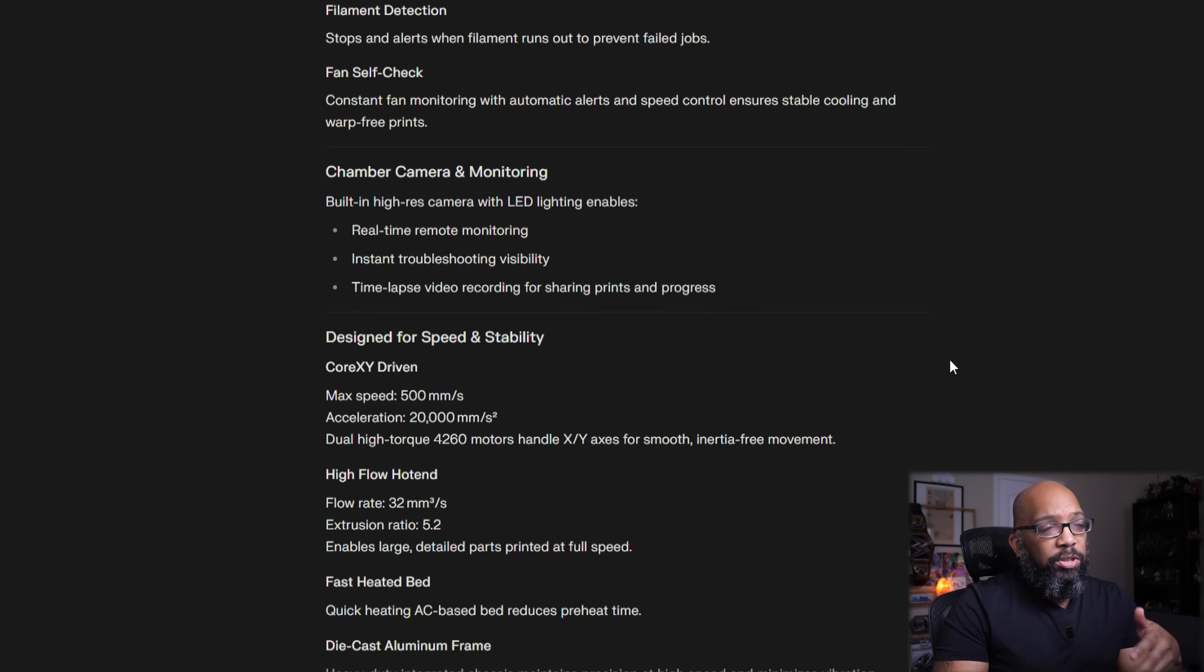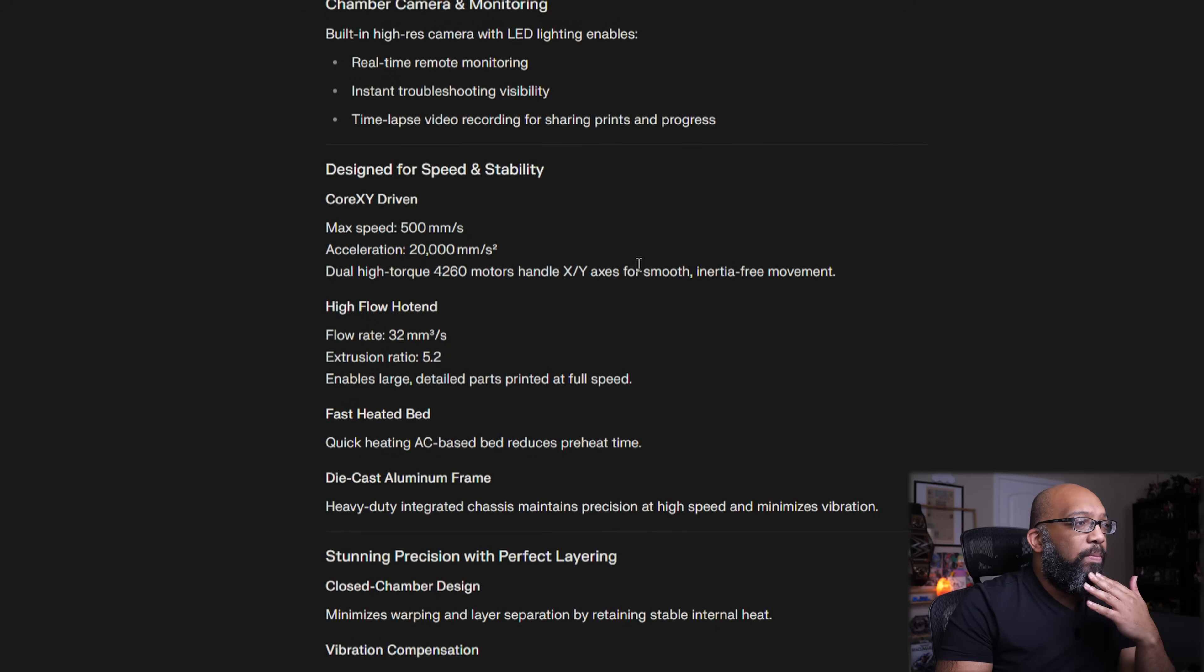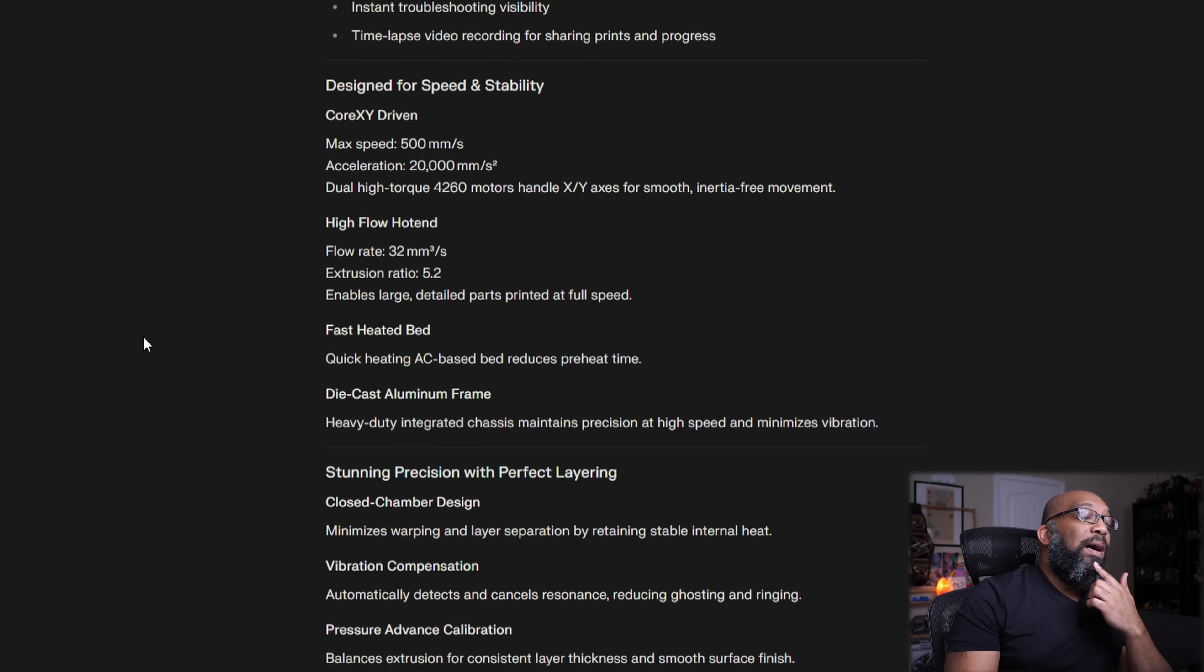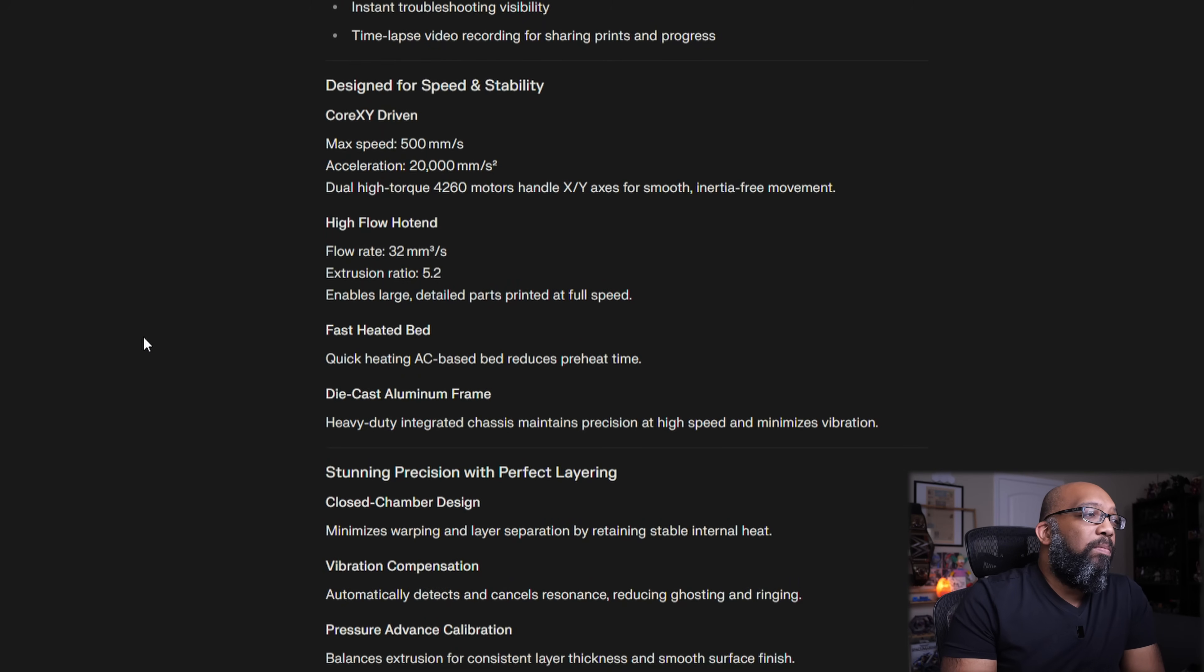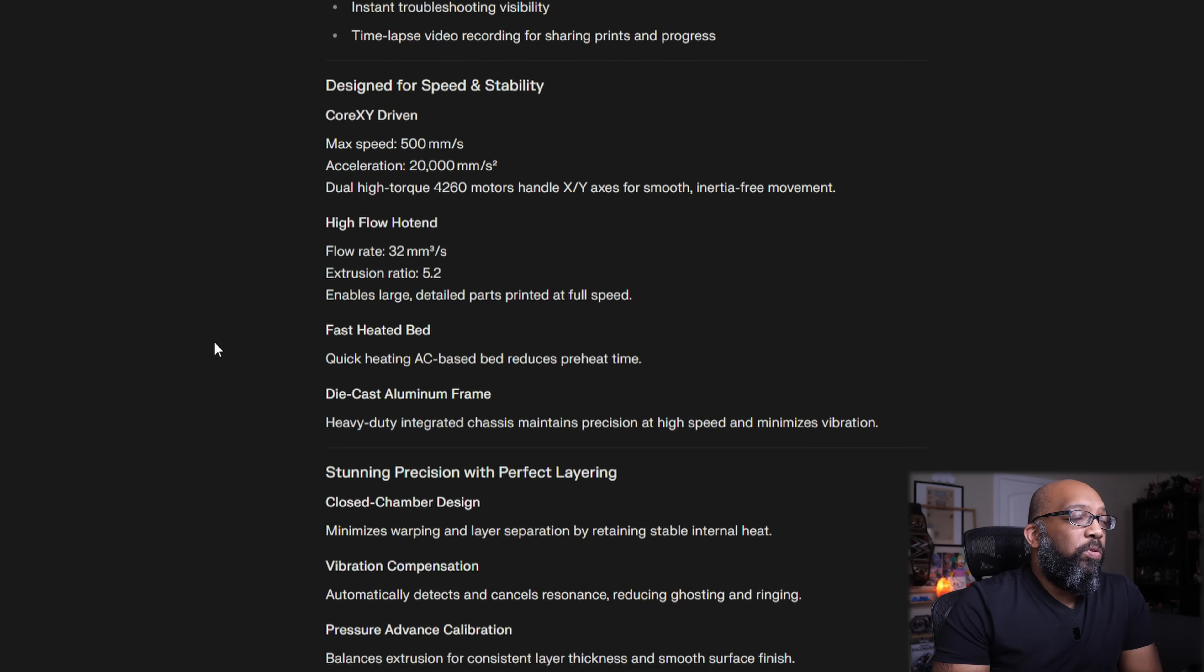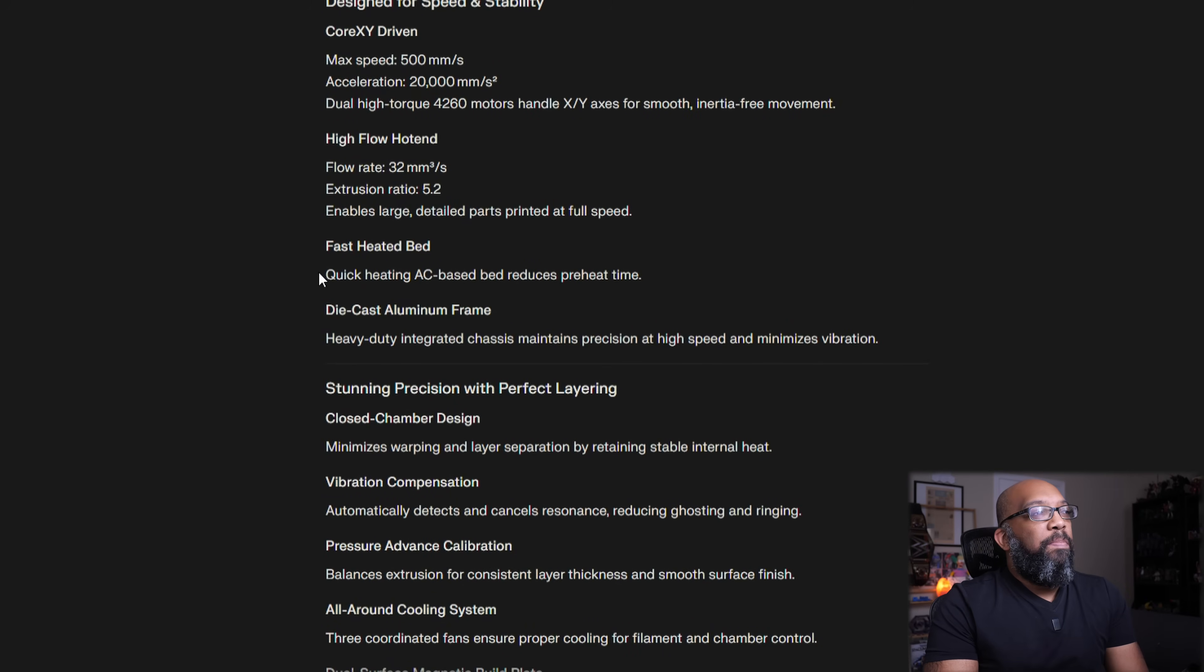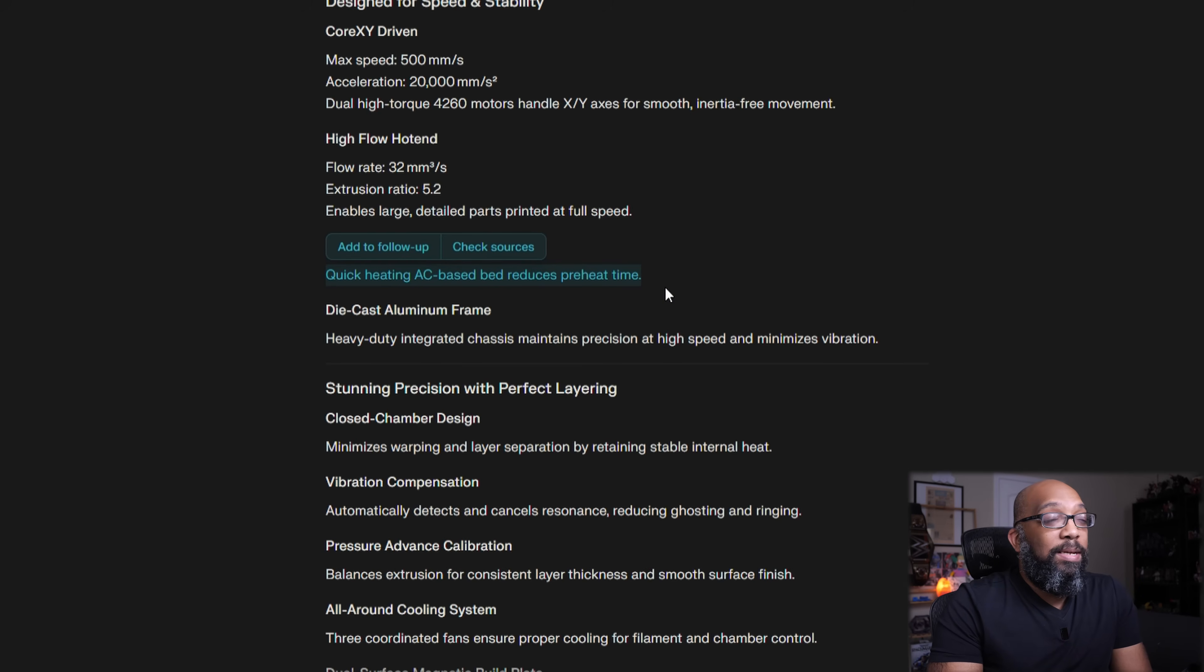It has LED lighting, just like the original Centauri Carbon. There's those different speeds again. Flow rate from the hot end maxes out at 32 millimeters cubed per second. Well, that's pretty good. Extrusion ratio of 5.2. There's that heat bed right there. Quick heating, AC-based heat bed reduces preheat time.